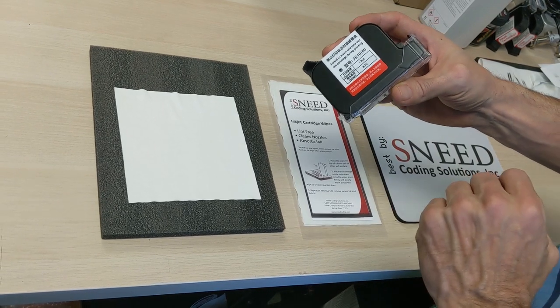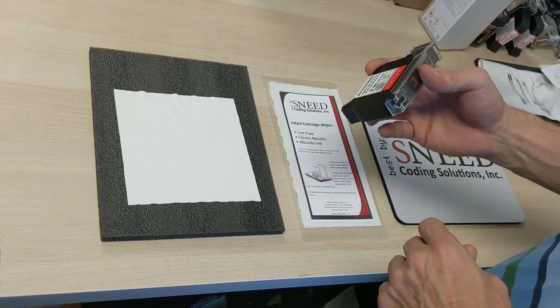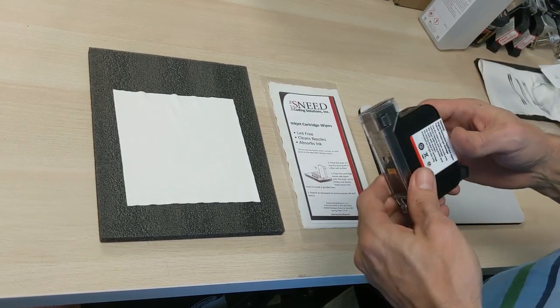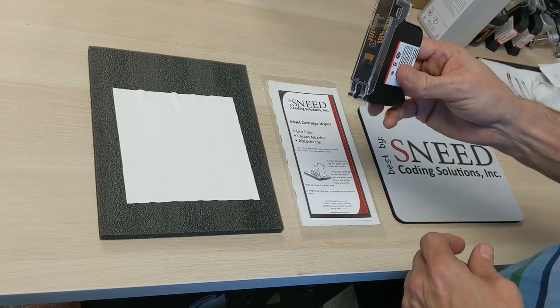If you're not using your cartridge for an extended period of time, you need to take it out of the machine and store it in the cartridge clip.